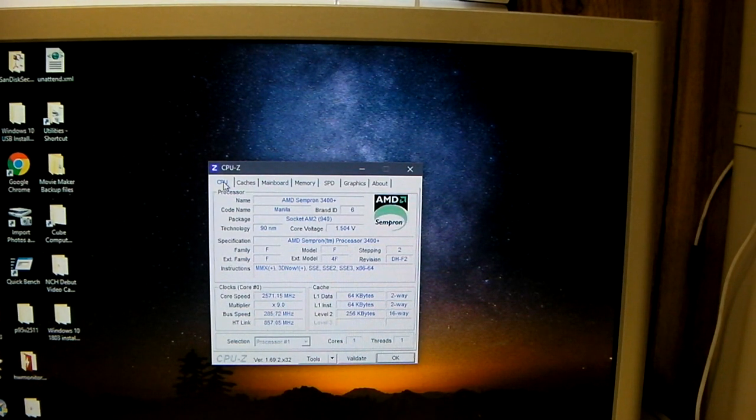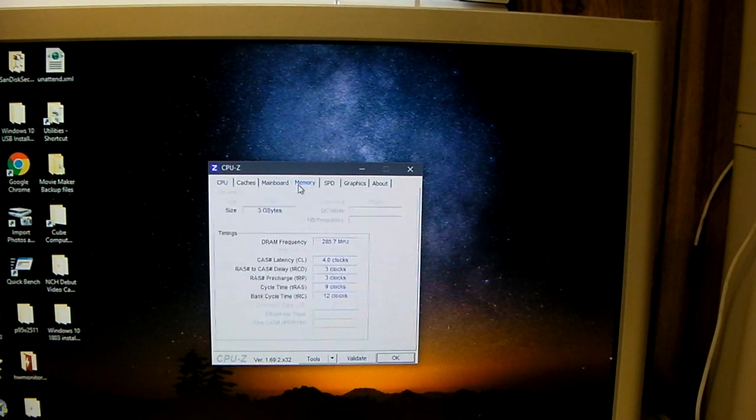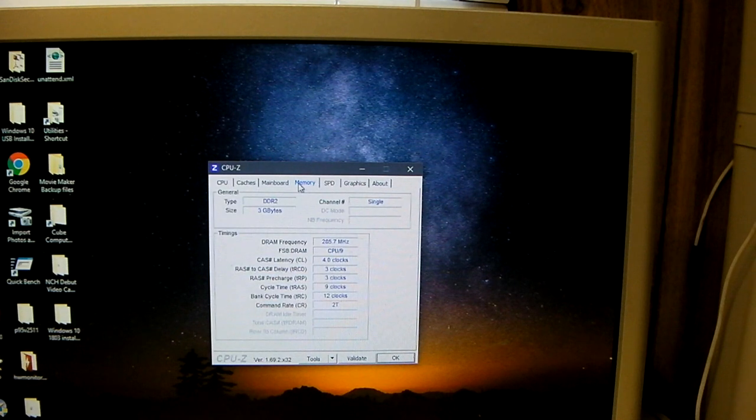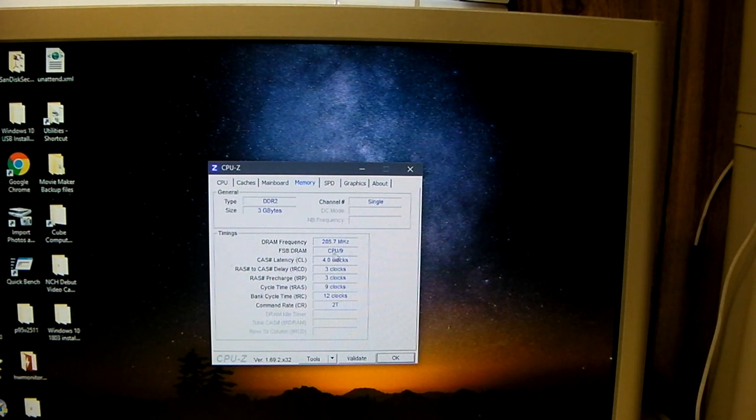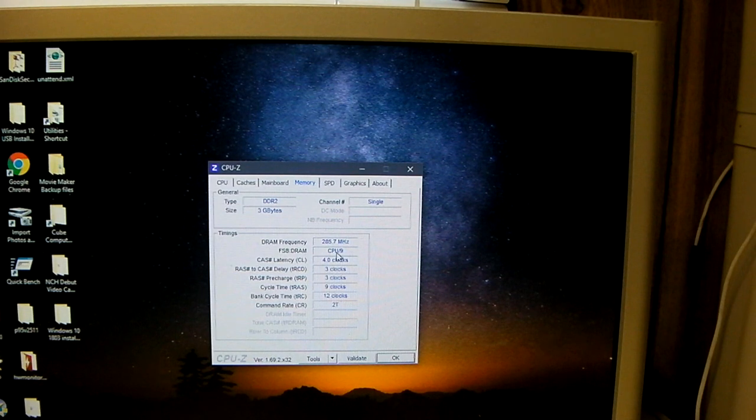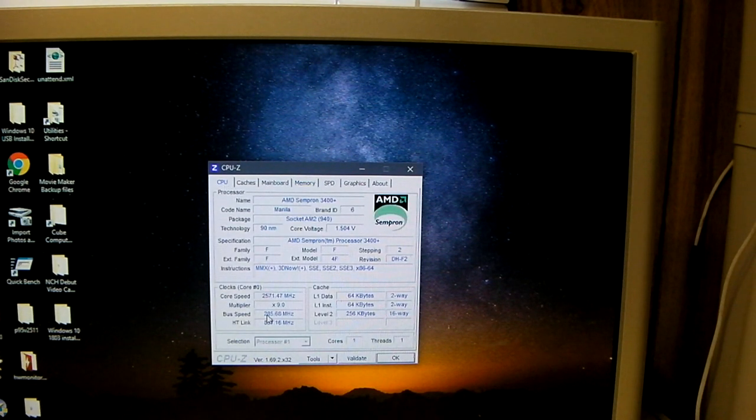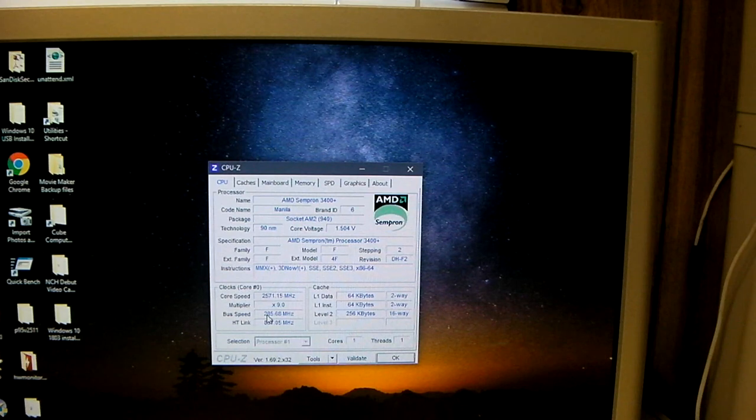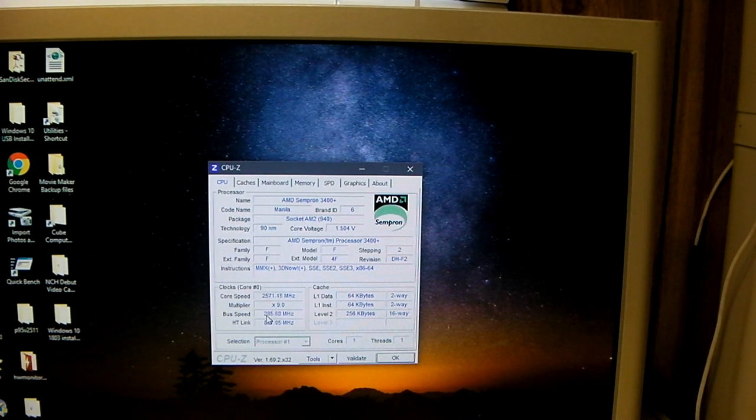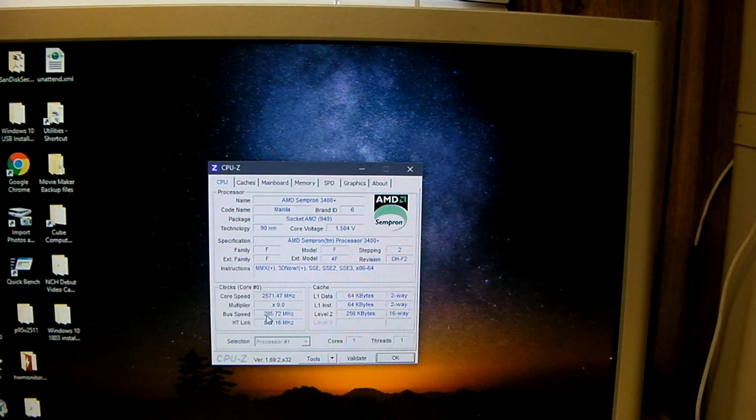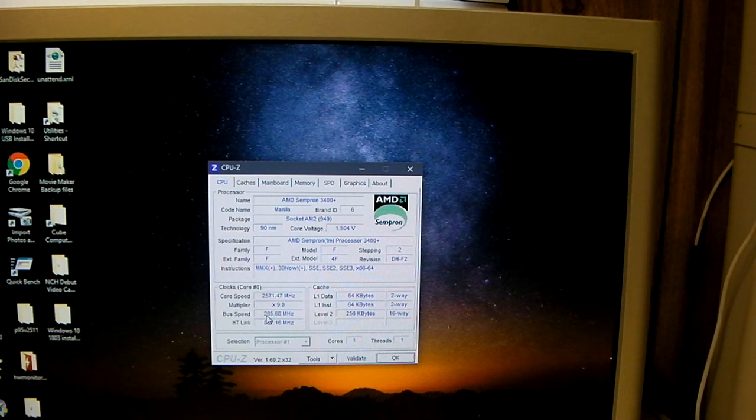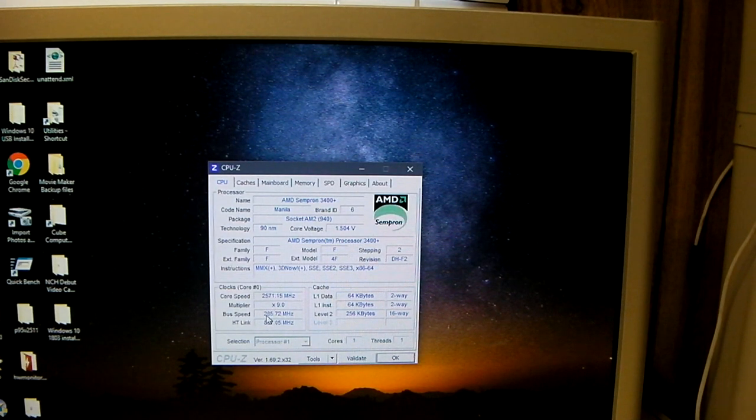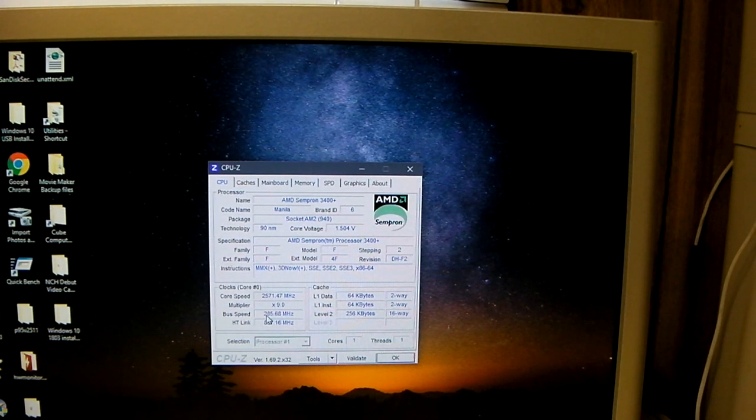And the motherboard goes into its safe boot mode where it will boot off of default settings to allow you to go in and re-stabilize the system. But when I set the bus speed to 285 and I had the RAM set on FSB to DRAM ratio of CPU to 9, with the voltage at 1.5, I can restart it all day long and Windows is stable.